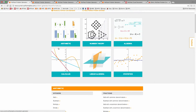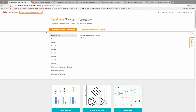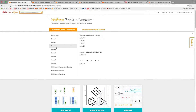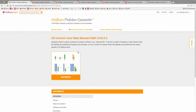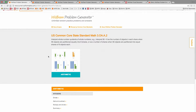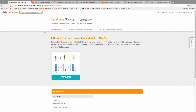So if you want to study for your derivatives test or whatever. You can also browse by the common core standards — these are the US common core. You can look at the individual standards, and for this third grade one, you can see we have some integer arithmetic stuff.